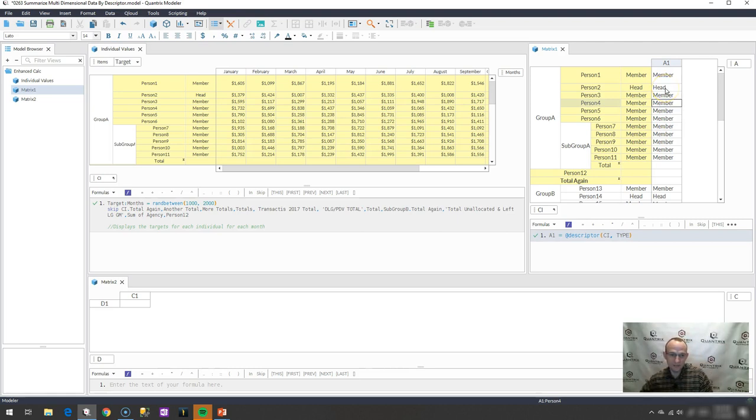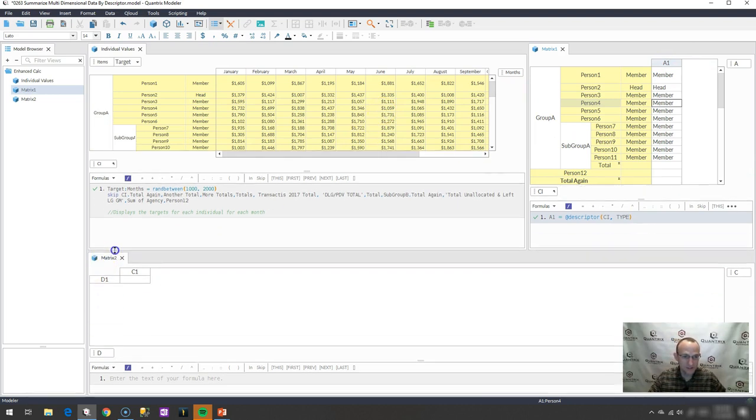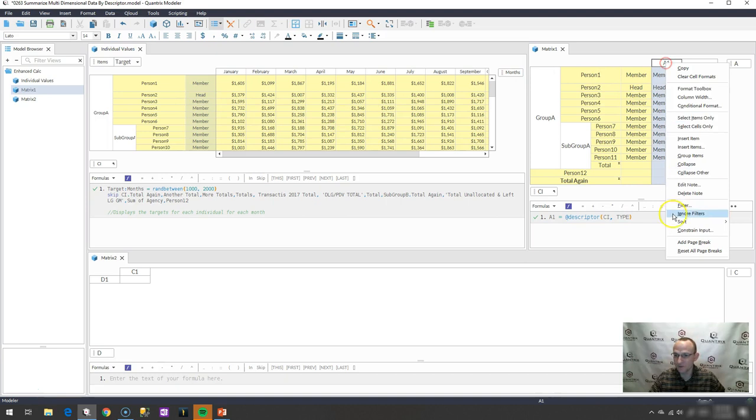Now with that, I'm then going to create a summary matrix over here, down here below, that is going to simply summarize by kind of descriptor, whether it's member or head. That looks like the only two that I have in here, and I could sort this, actually, and see that.